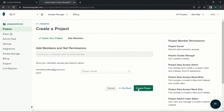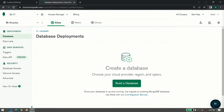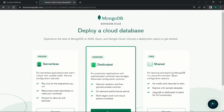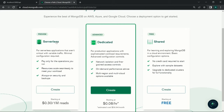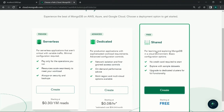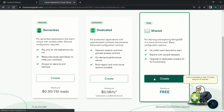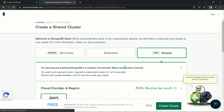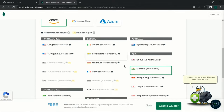Click 'Build Database', and you'll see the MongoDB Atlas options. You can choose serverless (around $0.30 per million reads), dedicated, or a free shared cluster. We'll create a free cluster using the default options and click 'Create Cluster'.